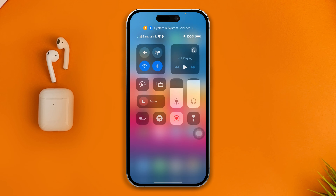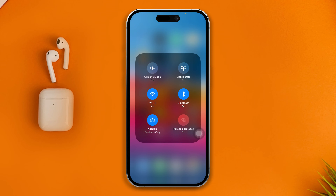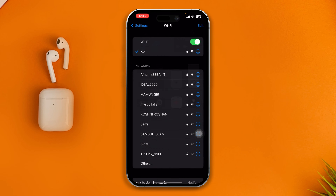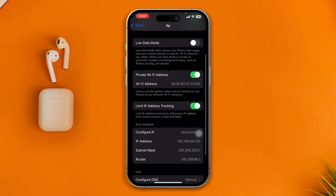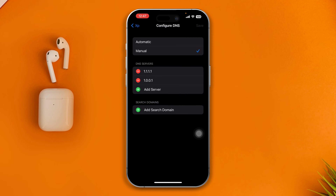Before we start, you have to identify which network you are currently using. If you're using Wi-Fi, then tap and hold your Wi-Fi, select Wi-Fi settings, tap the I icon, then scroll down and select config DNS, and remove the DNS from there.